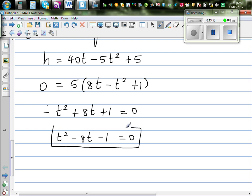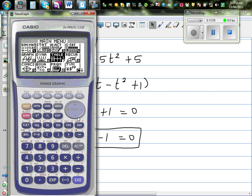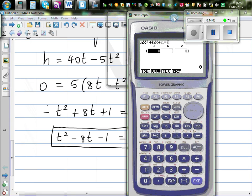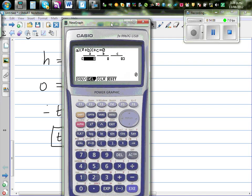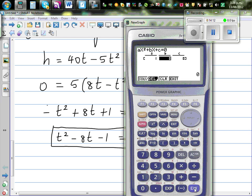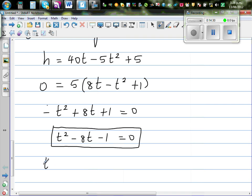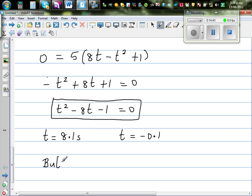You can use the quadratic formula to solve this. Using the graphic calculator, go to Equation, Polynomial, second degree. Entering coefficients 1, negative 8, and negative 1 and solving gives two answers: 8.1 and negative 0.1. Since t must be greater than 0, the answer is t = 8.1 seconds. After 8.1 seconds, the rock fell on the ground.